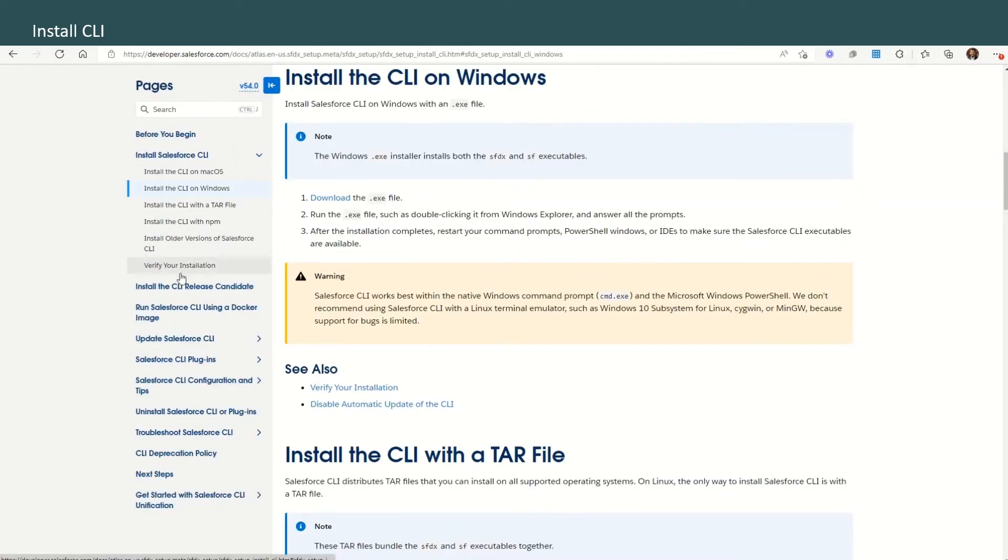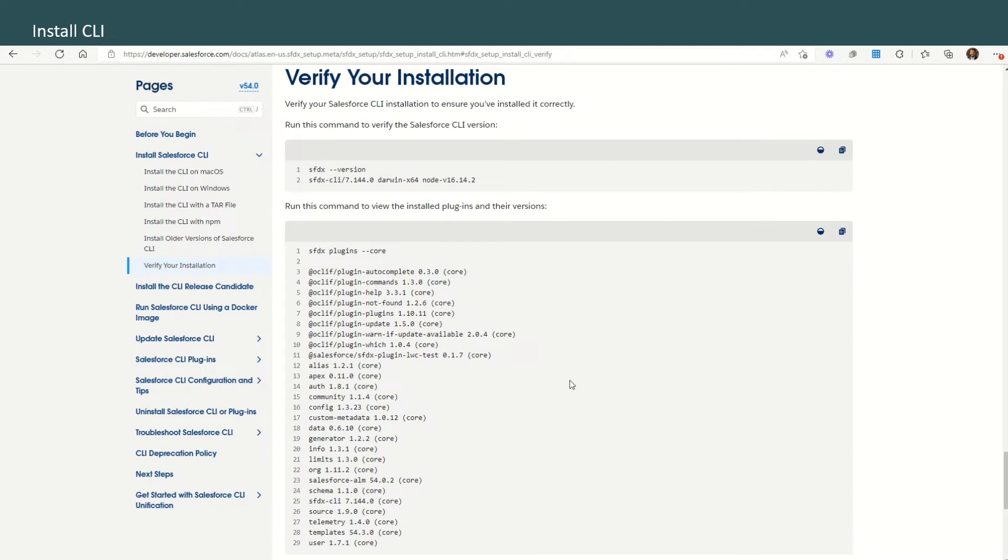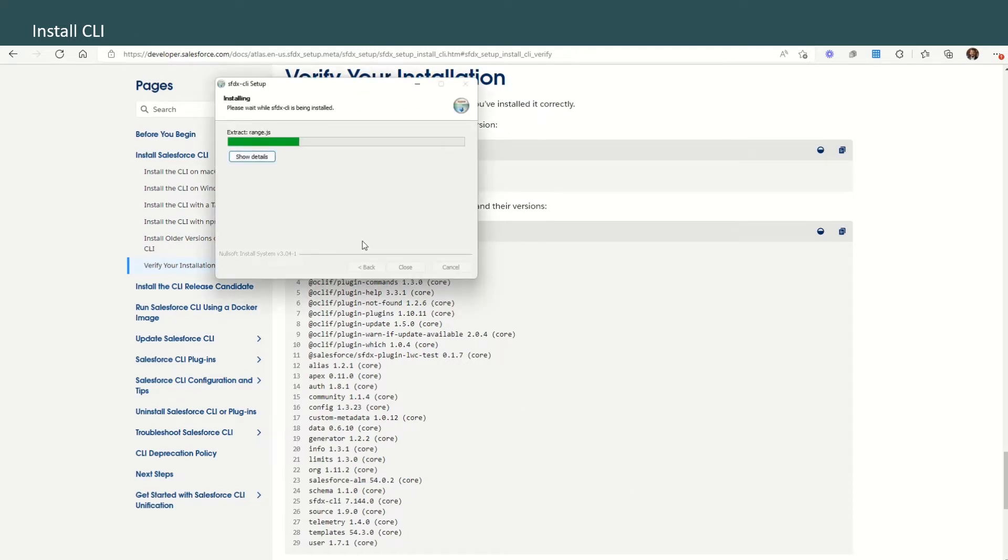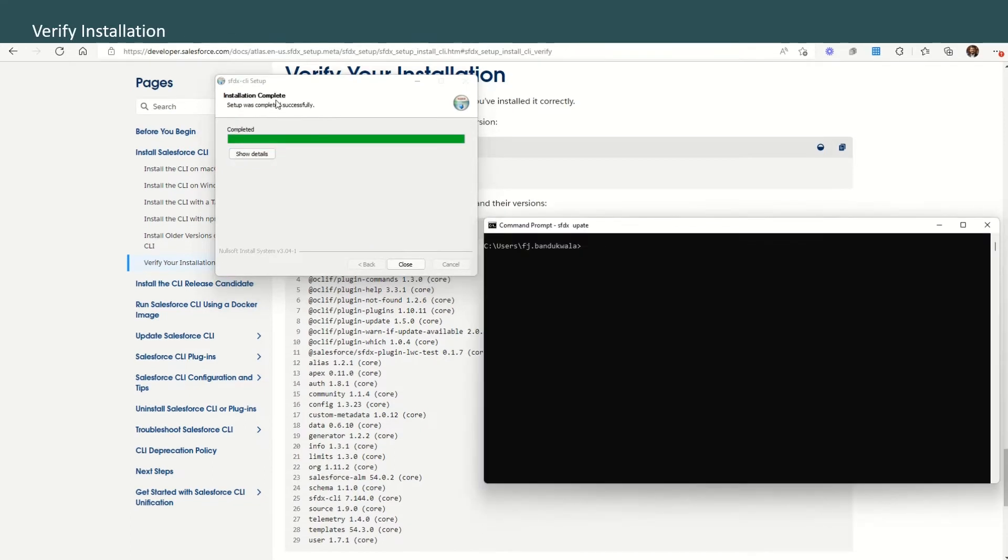It opens the setup window. Select the components, click Next, and install it. While it is installing, let us check the next steps. Once it has been successfully installed, we'll also verify the installation. Run this command to verify the Salesforce version: sfdx version.